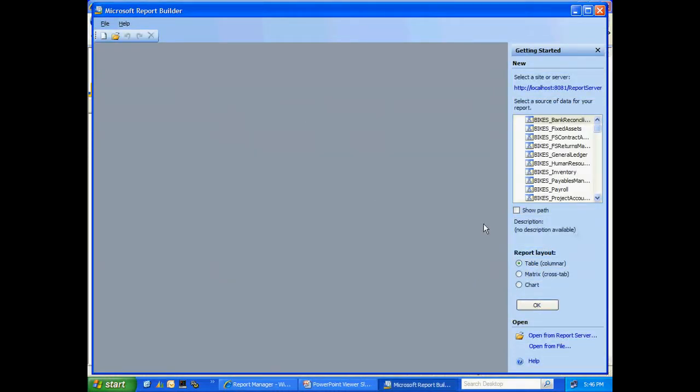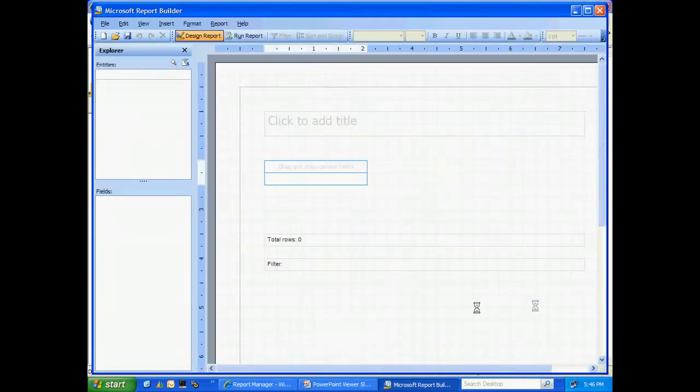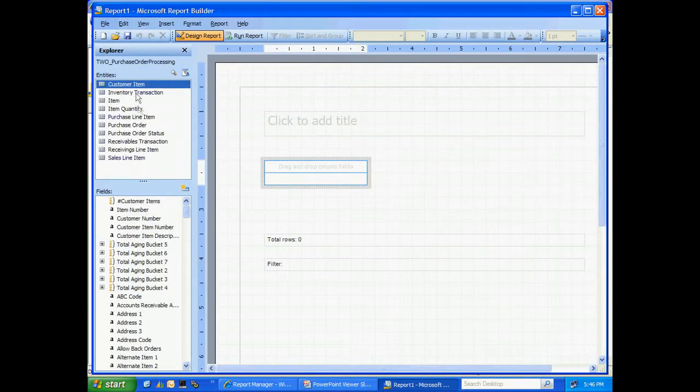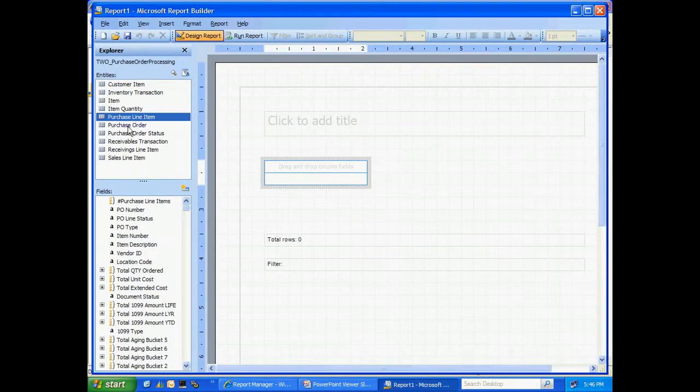When it opens, you'll notice that I have a number of data objects over here on the right-hand side. I'm going to scroll down here and select the purchasing one. Within this object, there are a number of entities. You can see those listed here. I'm going to select the purchase line item. Below this are all the fields within that item.